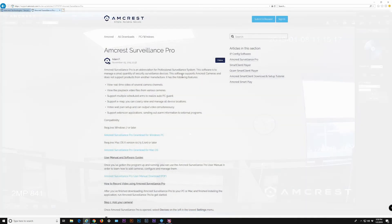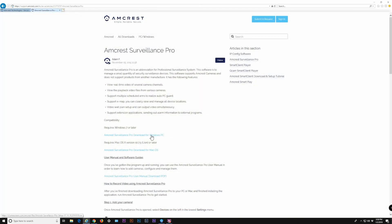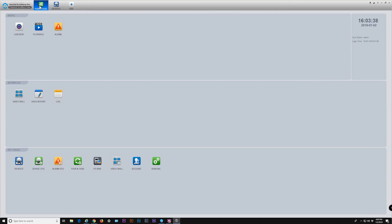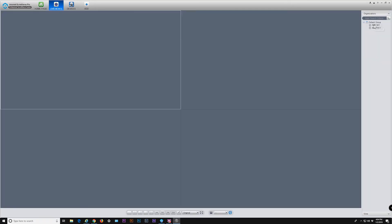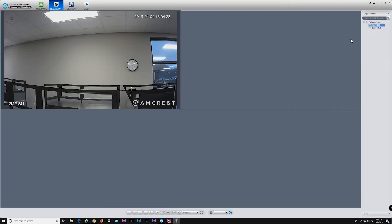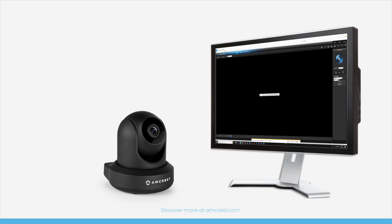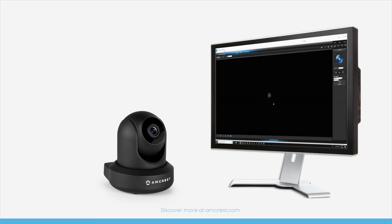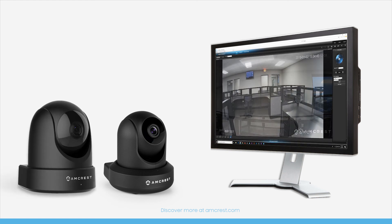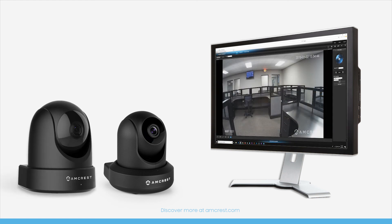Finally, as another optional solution, we recommend our free software, Surveillance Pro, to view multiple cameras at once without the need to remove and reinstall plug-ins. We hope this video has helped you with a solution to viewing live feeds from both old and new cameras. Thanks for watching!